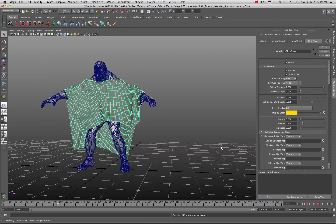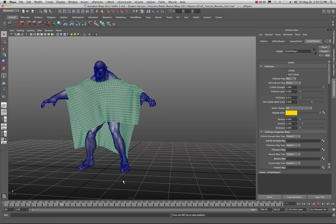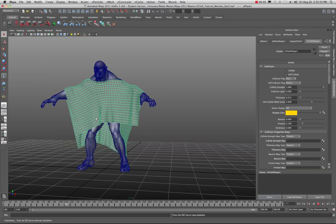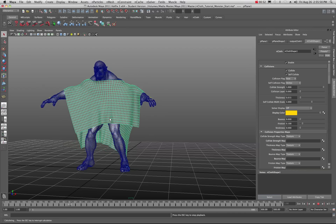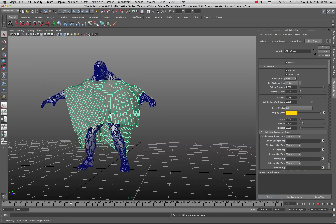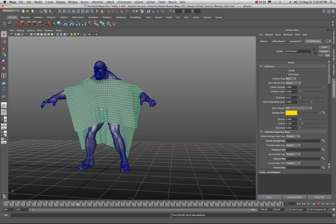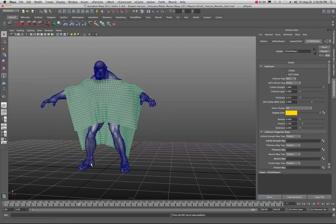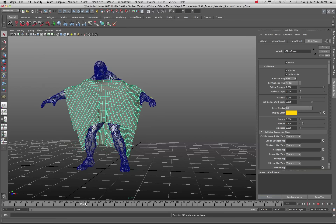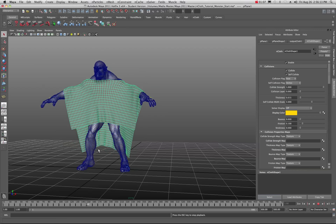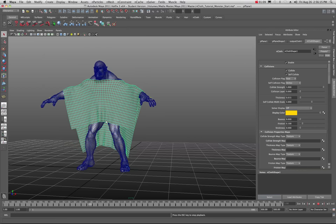The nCloth is going really slow because it's calculating the variables on the nCloth properties right in the viewport. When you deal with nCloth, a lot of times you'll get a little bit of lag in your playback, so you're probably going to be doing playblasts a lot with nCloth in order to check that it's doing what you want it to do.